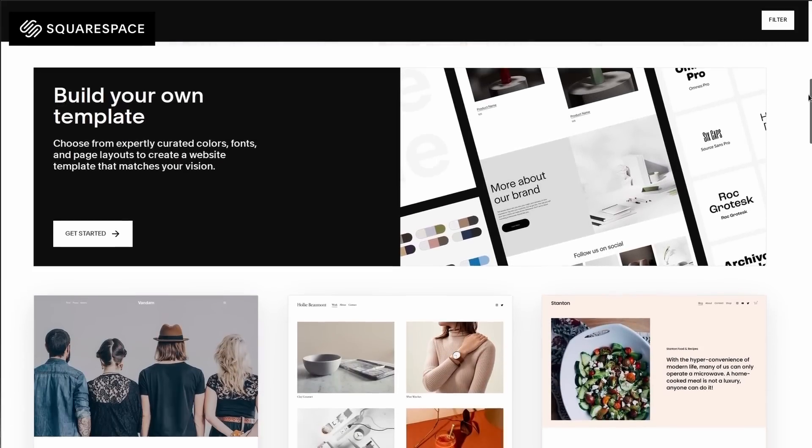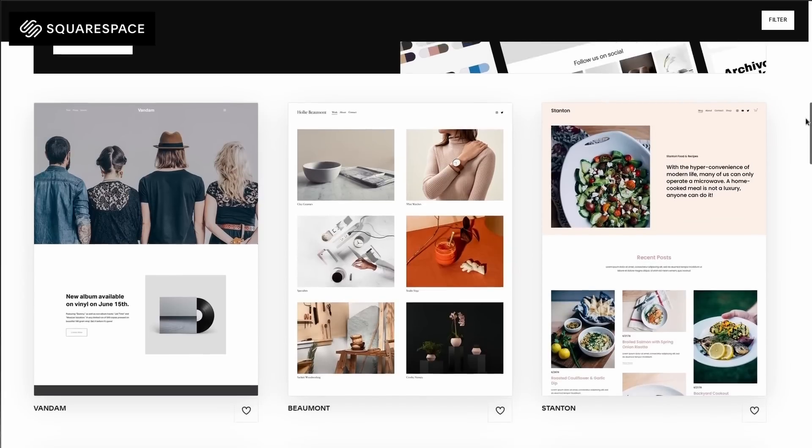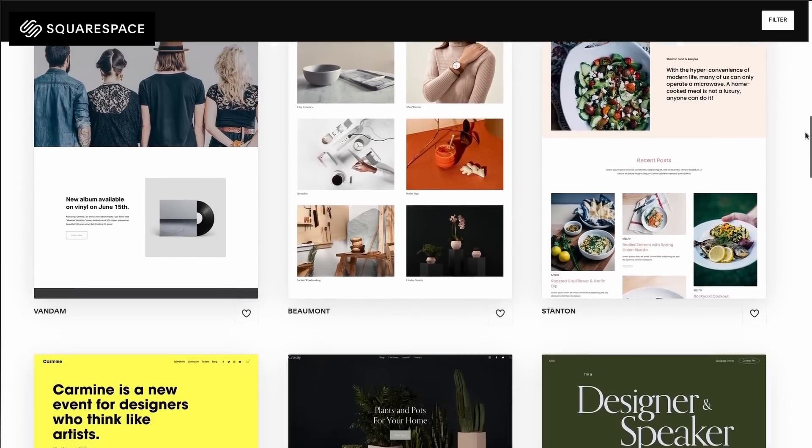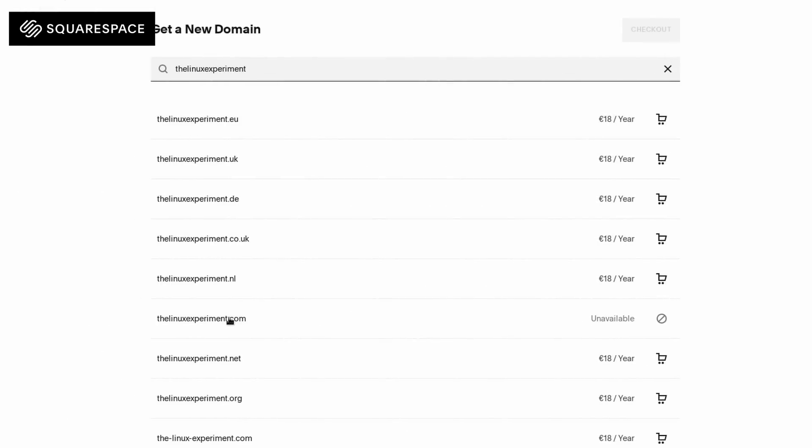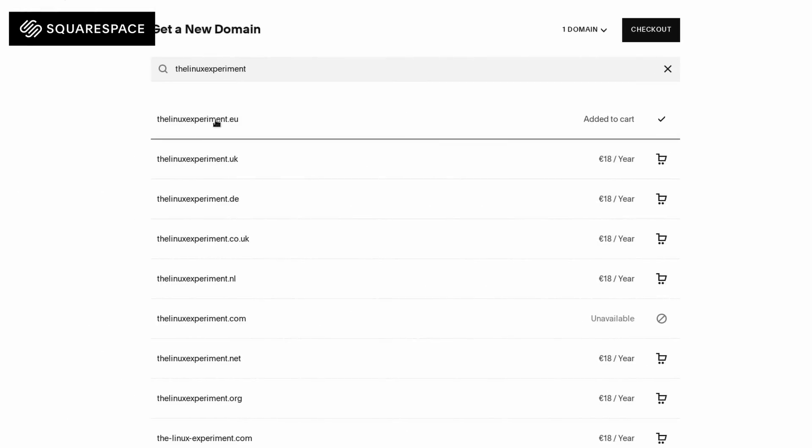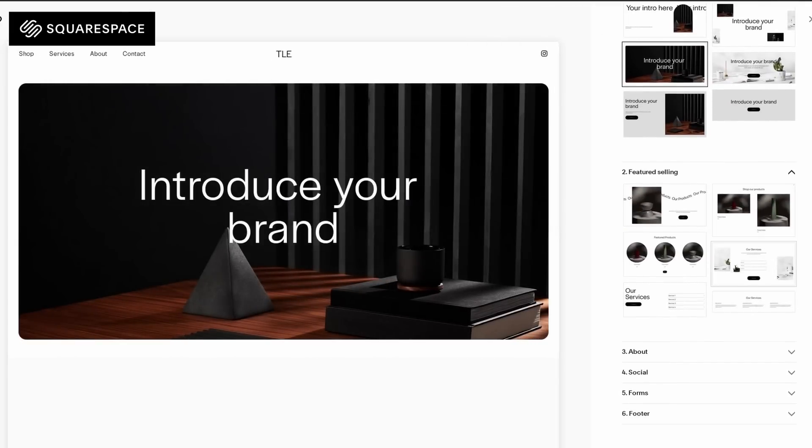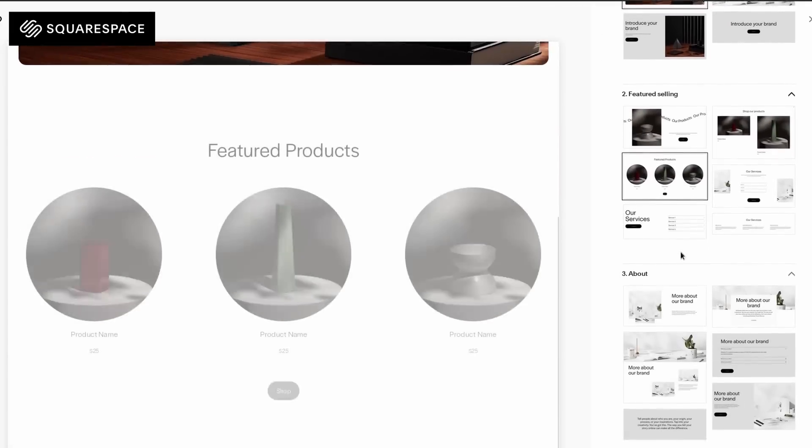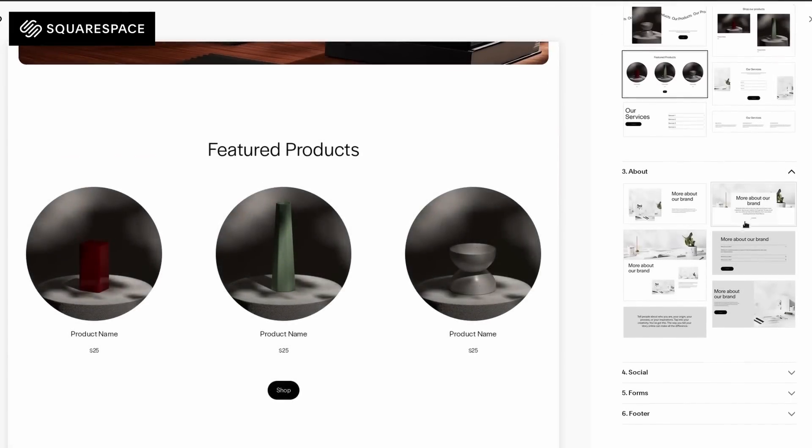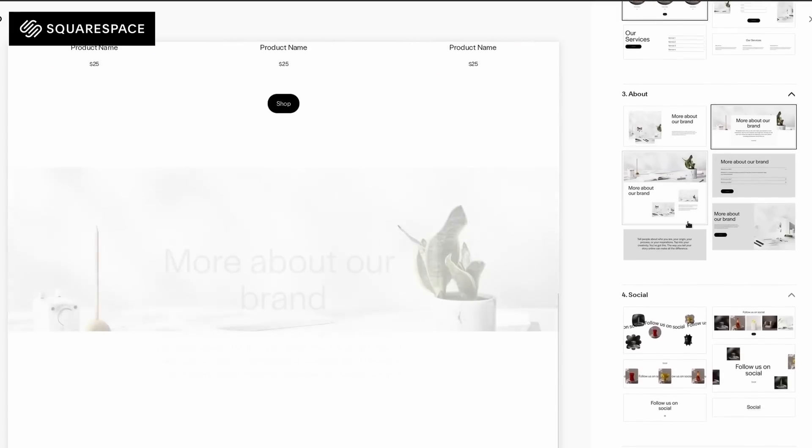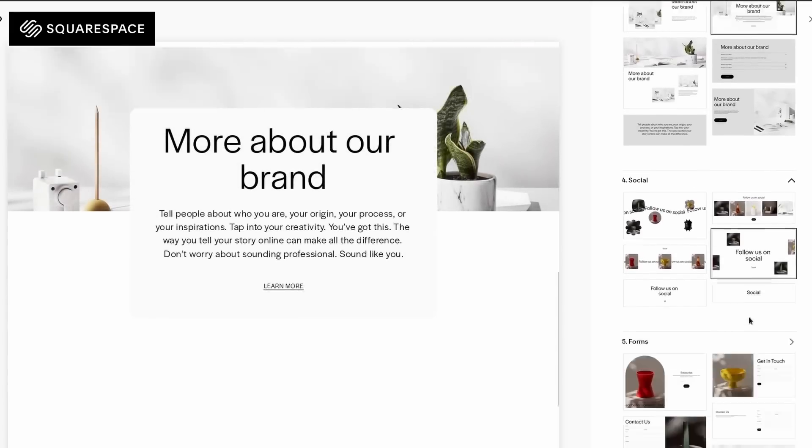On top of that, to go further, Squarespace has their own design engine to create your own pages. You can just drag and drop elements where you want them and you can change the colors, the fonts, and just tweak the template however you want.